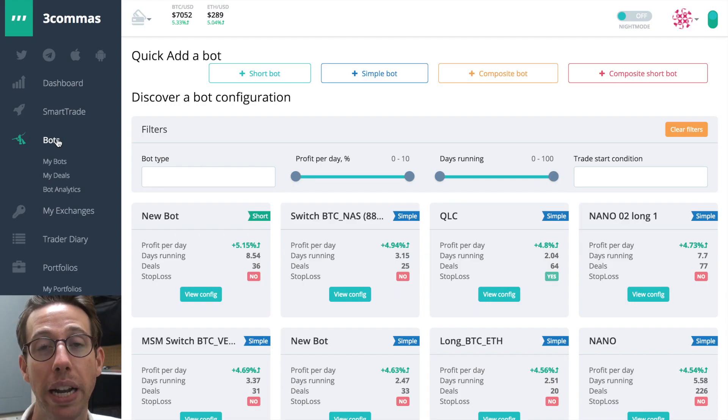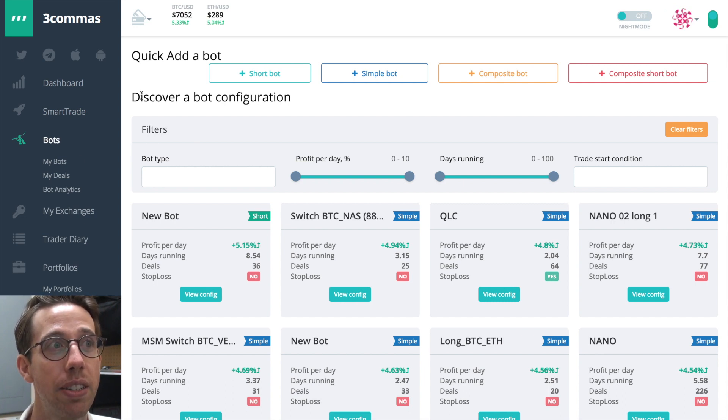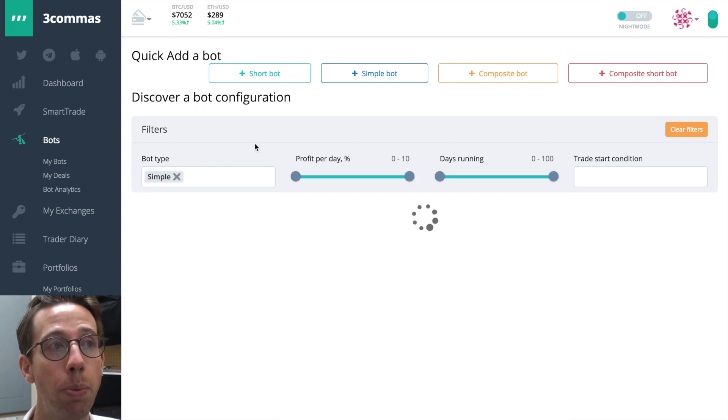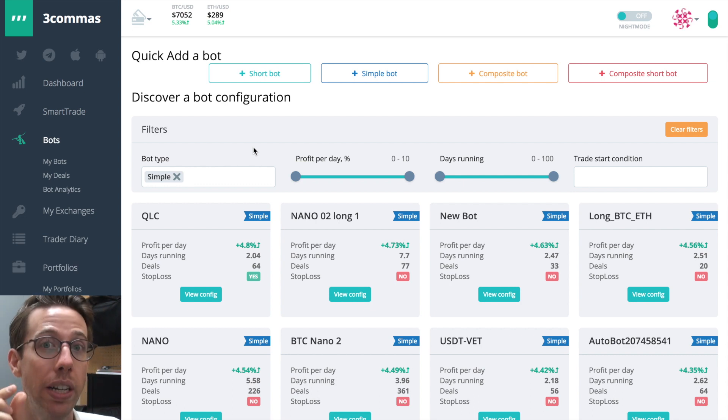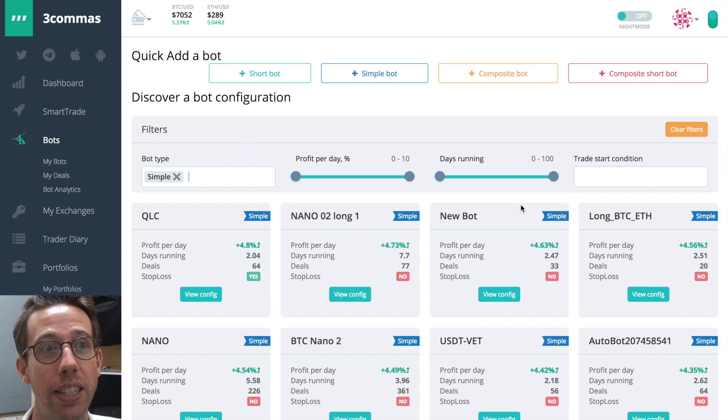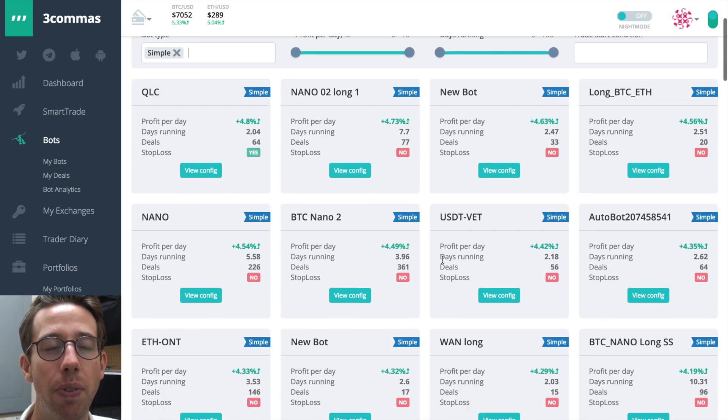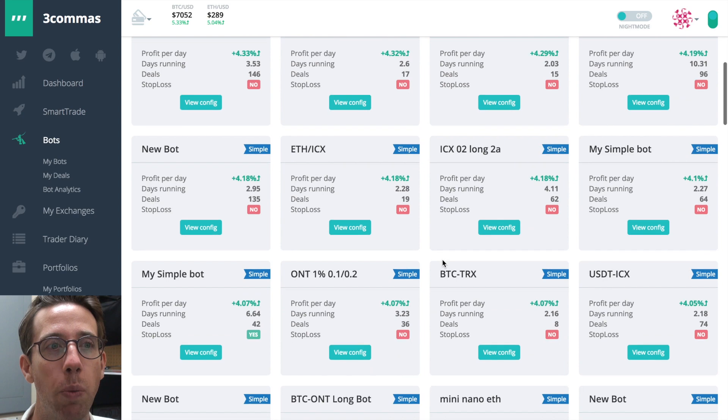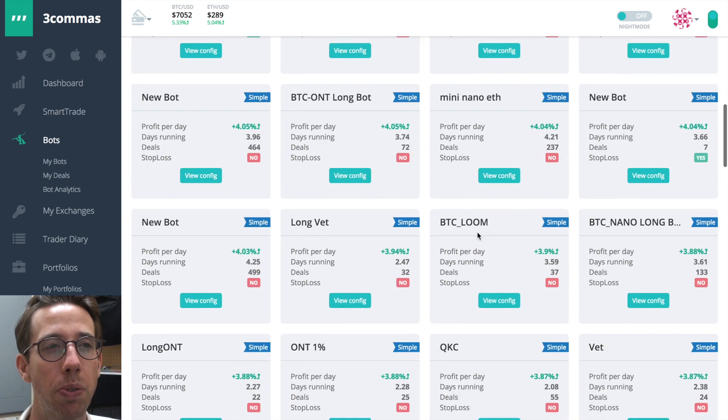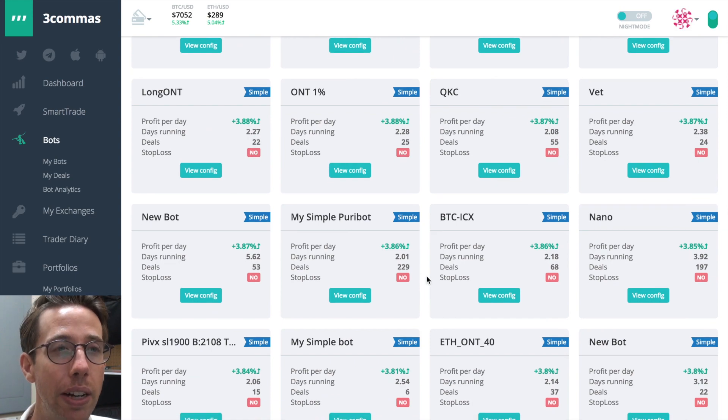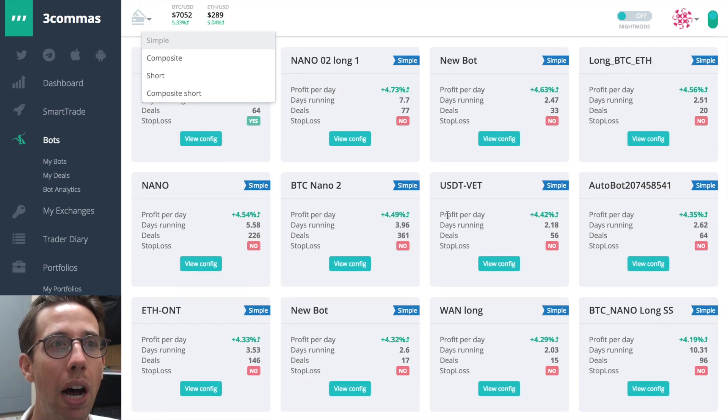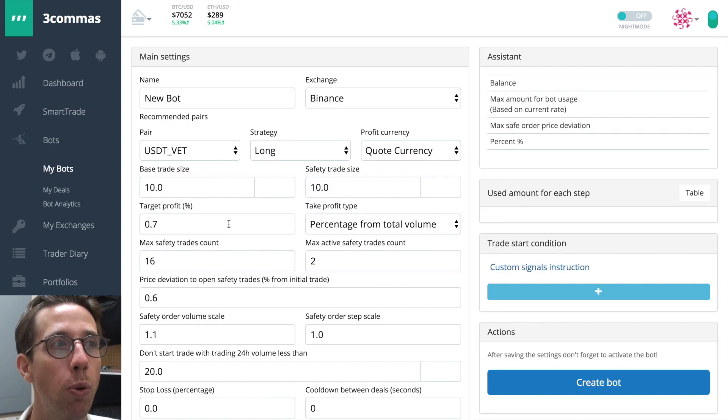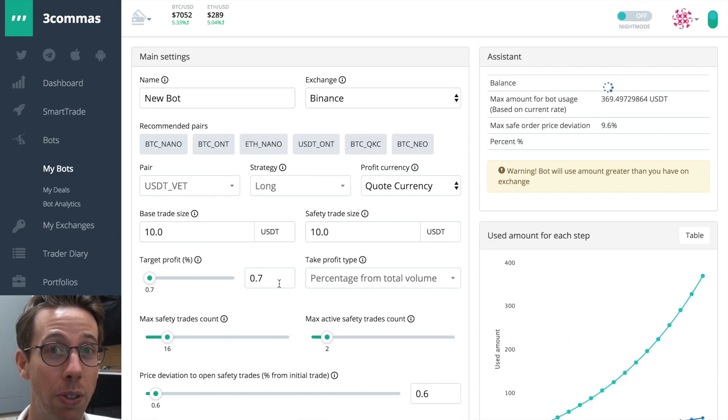Aside from the bot analytics tab, the main bots page also has a lot of really cool stuff that you can dig into. This discover a bot configuration part right here is really cool. I'm going to choose a simple bot, which means that it's a bot that only is going to be going long on one coin. So these are simple bots. Here's a nano bot. Here's a new bot. It doesn't even have the coin, but you can see here, you put together some ideas of what's working and what people are using. Notice that I'm seeing lots of no's for stop loss and I don't use a stop loss for my bots either. And it's a little bit better that way. Also notice that the profit per day, 4.42%, that doesn't mean that the profit is actually 4.42%. Target profit's really low. It's still under 1%.